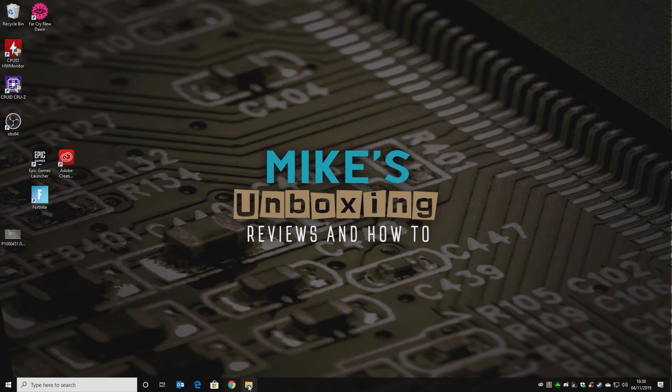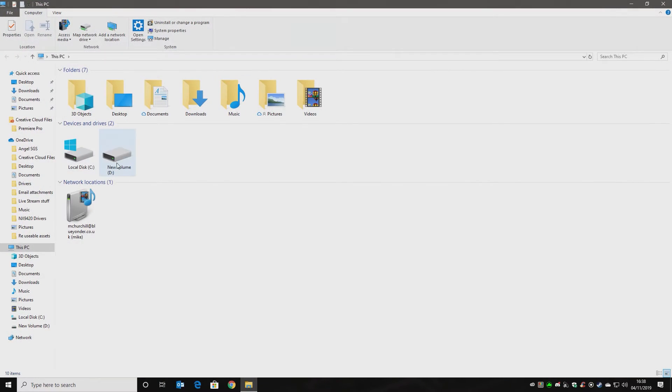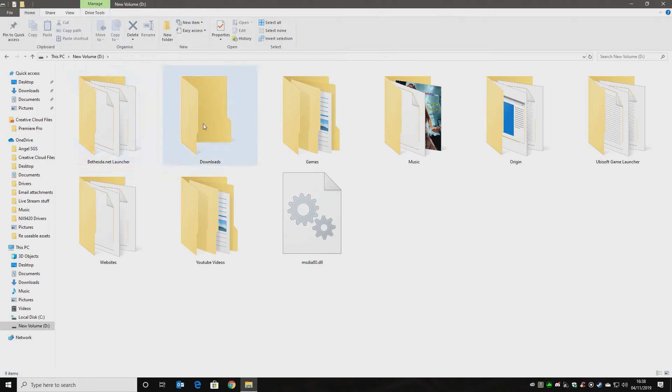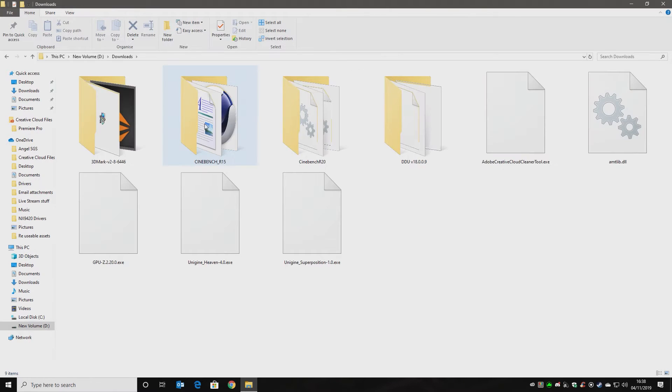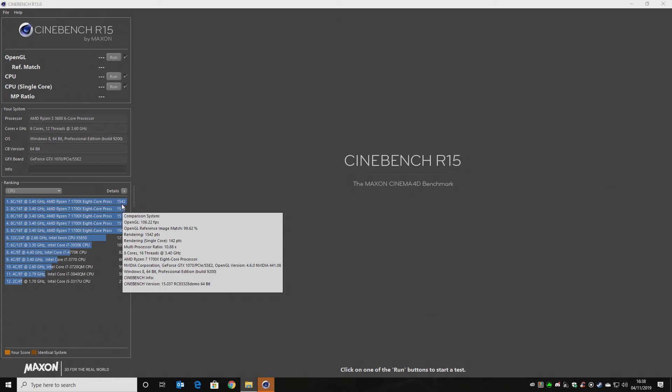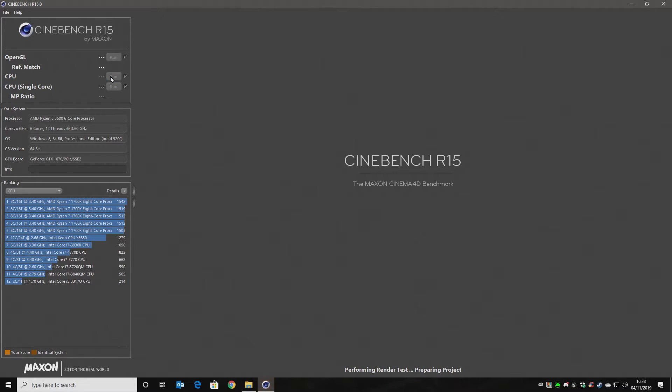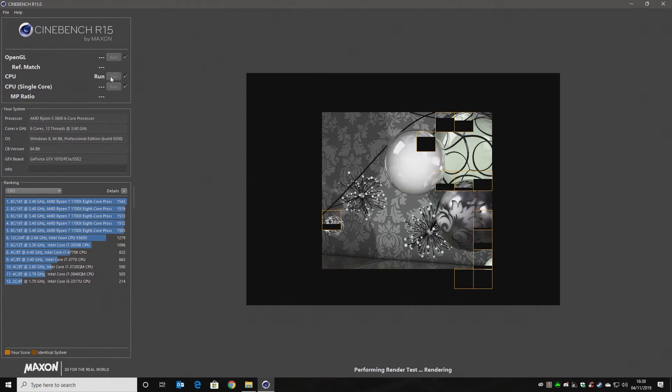And yep, Ryzen 5 3600 6-core CPU. And core speed, you can see they're bumping around. Nice. Happy days. And our SPD settings. Yeah, we've got RAM set up. That's all looking good. So let's go into Cinebench and give that a quick run. There's my previous best attempt, 1542. Let's run a quick CPU test.